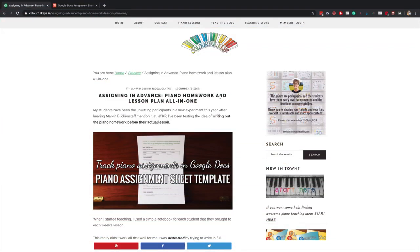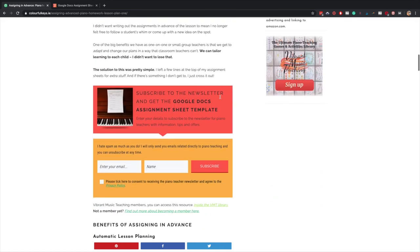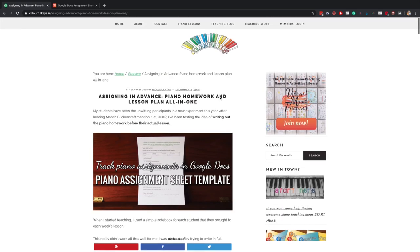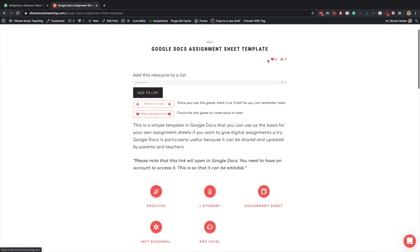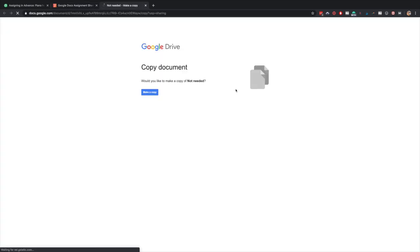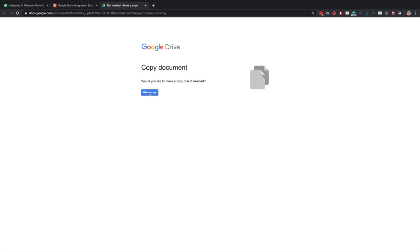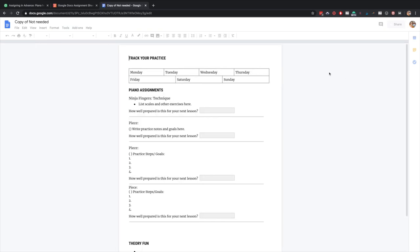We have a template for setting up assignment sheets in Google Docs. It is available on the blog on this page, which we will link to, and it's also available directly to Vibrant Music Teaching members inside the library. So that's where I'm going to open it up from. I just click on this button to open it up. It'll automatically ask me to make a copy in my Google Drive. So if you're going to use Google Docs, you have to have Google Drive set up, but it is free up to a certain level. What I need to do is click make a copy.